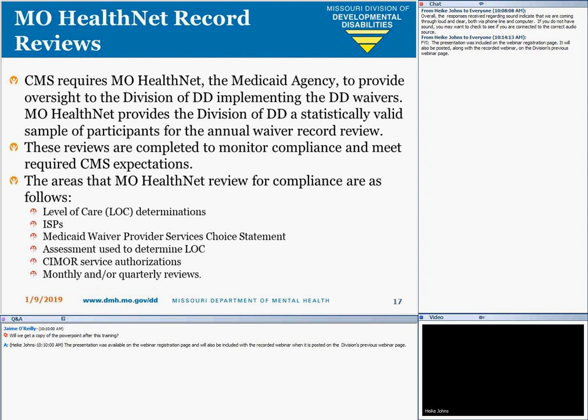MO-HealthNet reviews are mandatory for all waivers. CMS requires the Medicaid agency, which is MO-HealthNet, to provide oversight to the Division of DD, which is the operating agency of the DD waivers. MO-HealthNet requests a statistically valid sample of waiver records to review for compliance and to verify if the Division is meeting required expectations. MO-HealthNet reviews include level of care determinations, ISPs, the Medicaid waiver provider services choice statements, the assessment used to determine the LOCs, CMS authorizations, and monthly and/or quarterly reviews for the fiscal year requested.